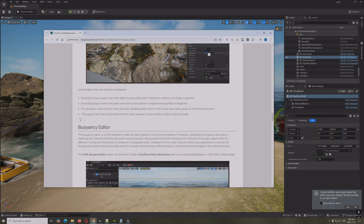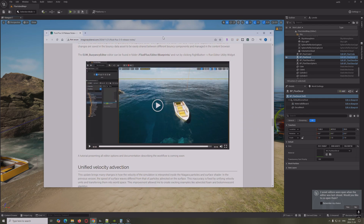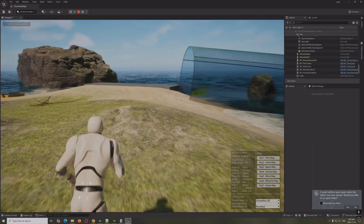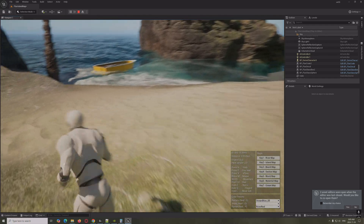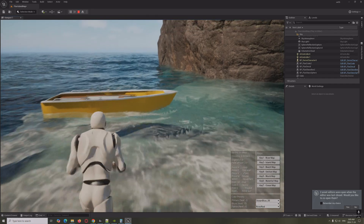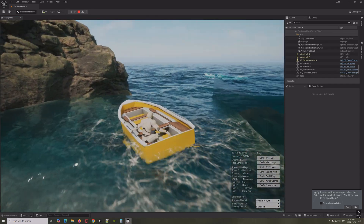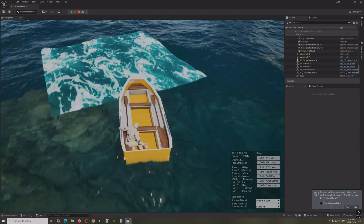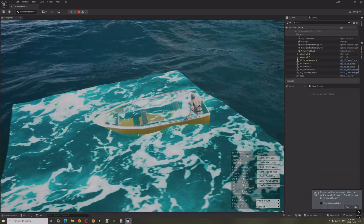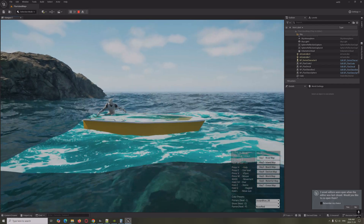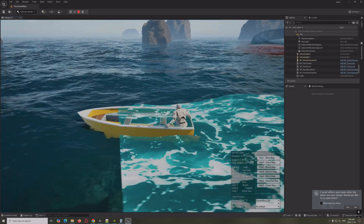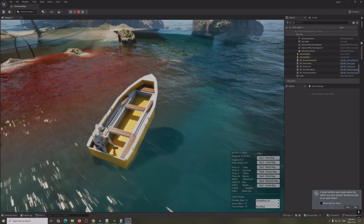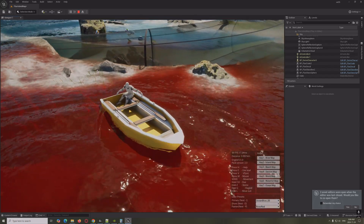The buoyancy editor is a big one — now you can get on a boat. There's the boat. Now we're on it and it has a nice buoyancy editor. There's a slight glitch with the decal being applied to the boat, so you'd need to set the boat to not receive decals. But now you can build a boat game with this.